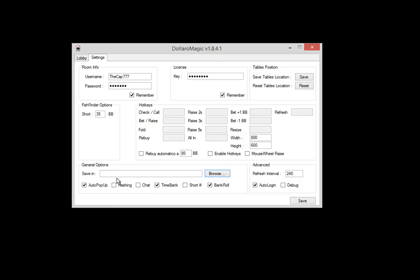You can set the folder in which you want to store your hand histories by clicking browse. This box here is the auto pop-up, which is pretty useful because it makes all the tables pop out once an action is required, so it's pretty much necessary if you want to multi-table.